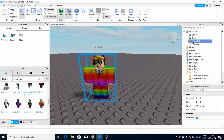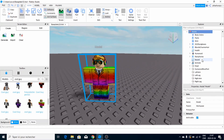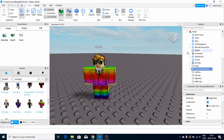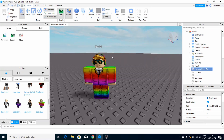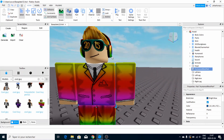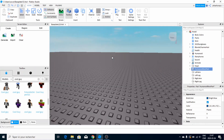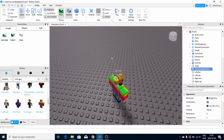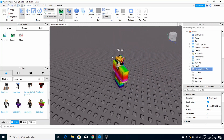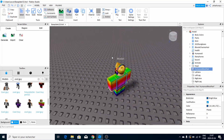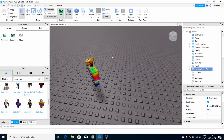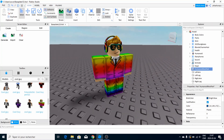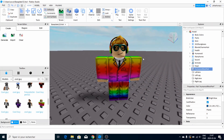So here you've got your model — open it up. Your model should have a HumanoidRootPart. If your model doesn't have a HumanoidRootPart, then it wouldn't work — you wouldn't be able to customize your character. So make sure it does have that HumanoidRootPart.